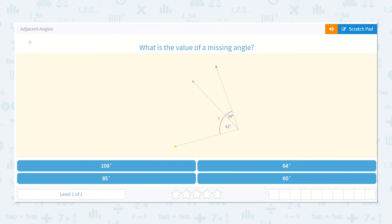Let's take a look at the lesson: Adjacent Angles. What is the value of a missing angle?